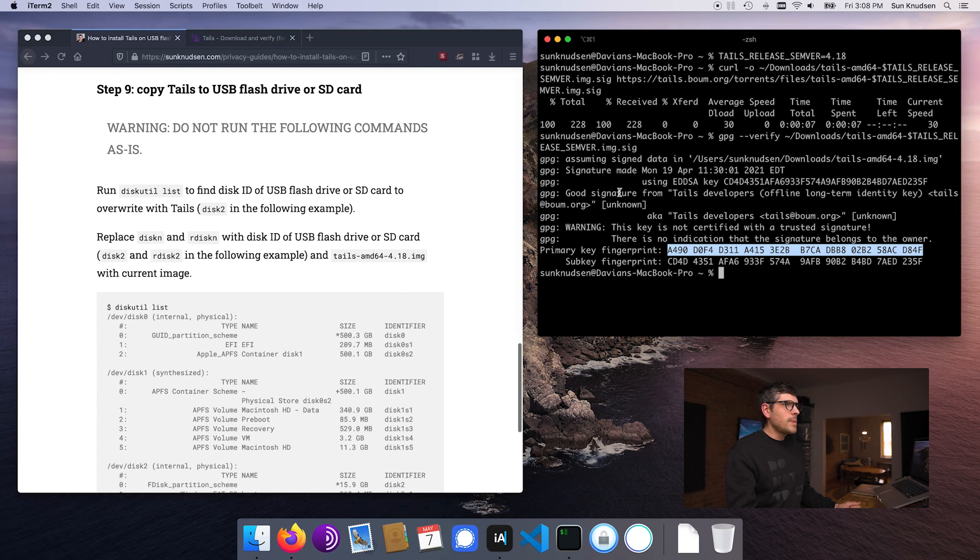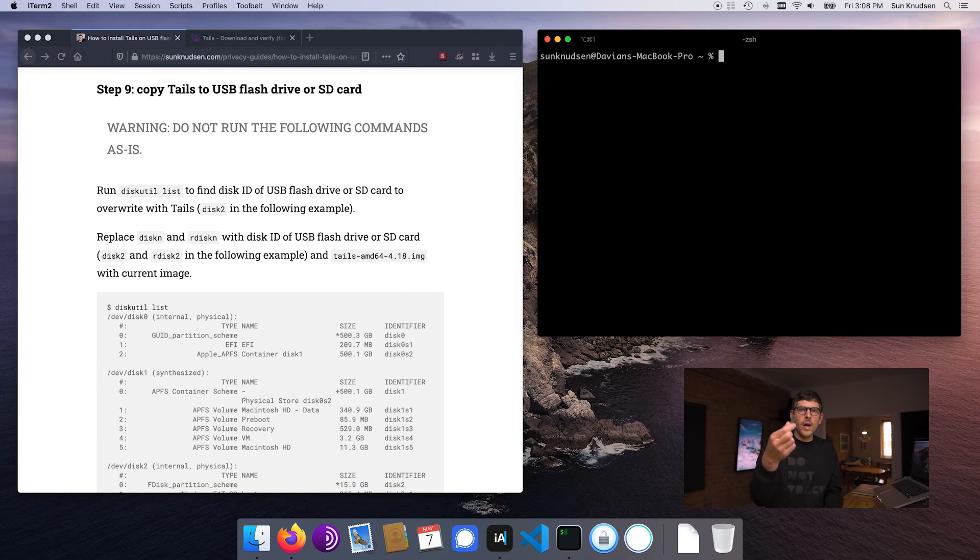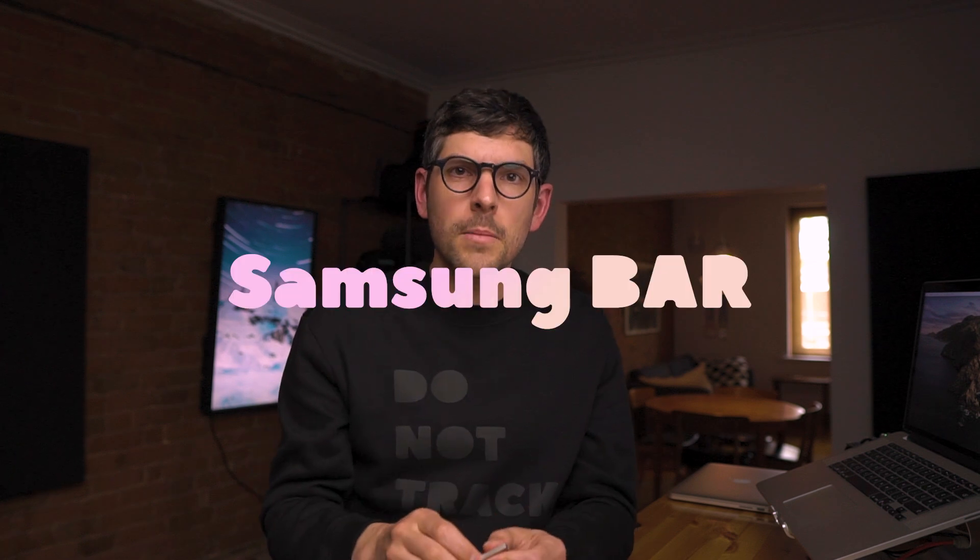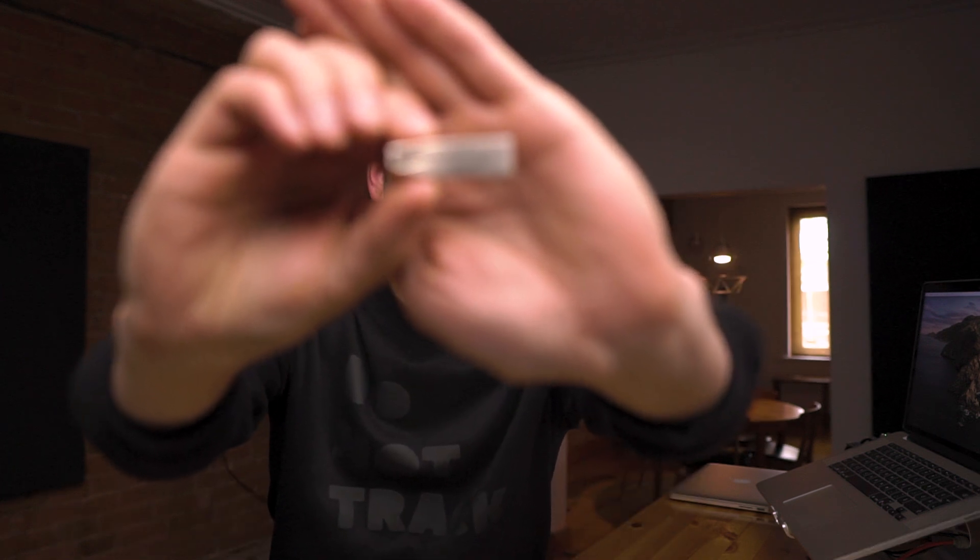Now it's time to copy Tails over to the USB flash drive. You can install Tails on pretty much any USB flash drive or SD card. Faster is better, especially for read speed, since that's what matters when booting Tails. This USB flash drive is the Samsung Bar — read performance is good, around 150 megabytes per second. Plug it into your computer.